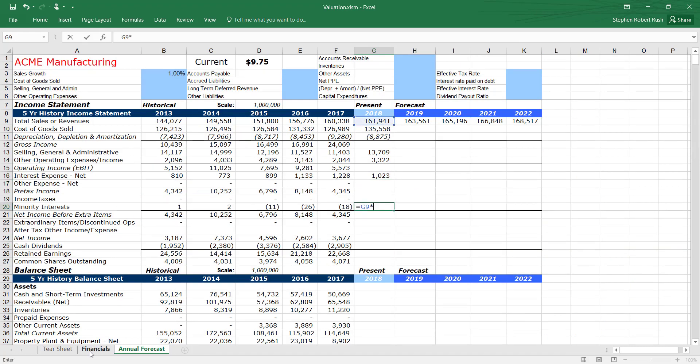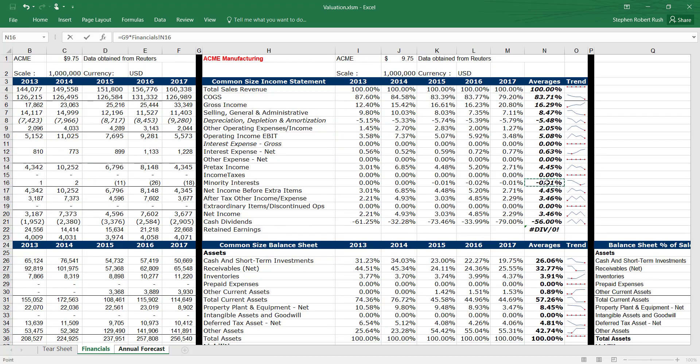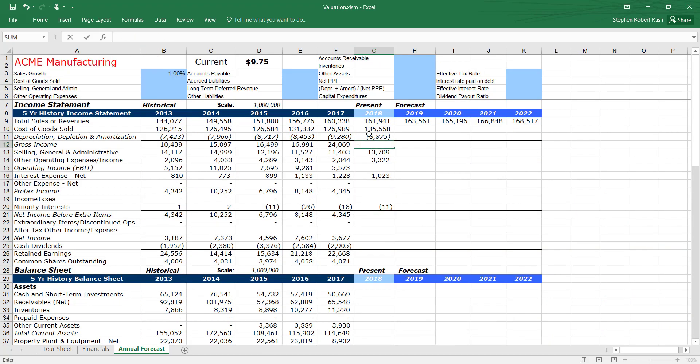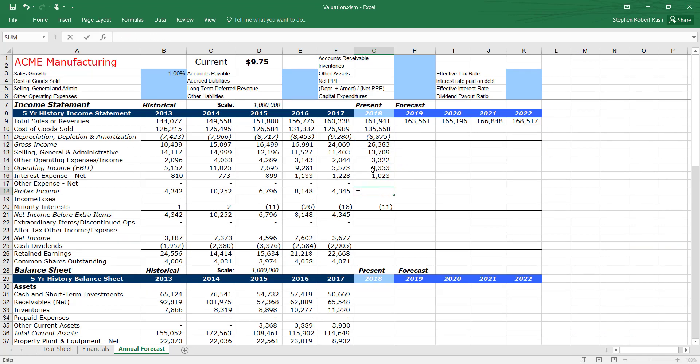Some of you may be wondering, if we used a constant percent of sales for each line item, why don't we just apply the sales growth rate to net income?